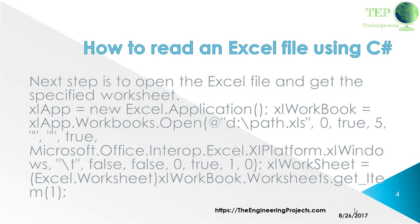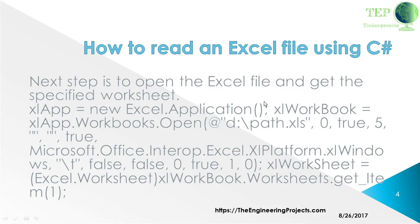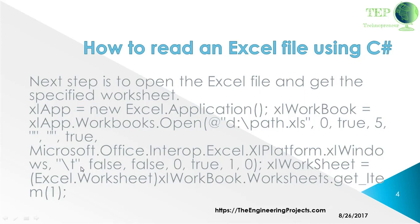Next step is to open the Excel file and get the specific worksheet. For that we will use xlApp variable equals new Excel.Application, then Excel.Workbook equals xlWorkbook.Open at the path where it exists, and then the default parameters. Then open the Excel worksheet as Excel.Worksheet equals xlWorkbook.Worksheets.get_Item. This means we are calling the first sheet number 1 from the Excel workbook.